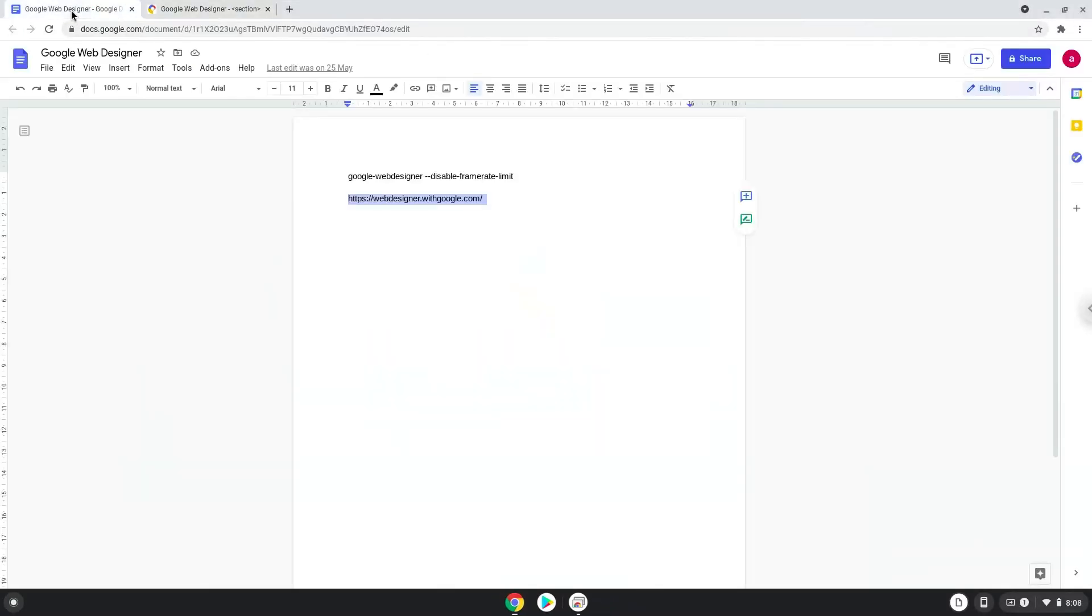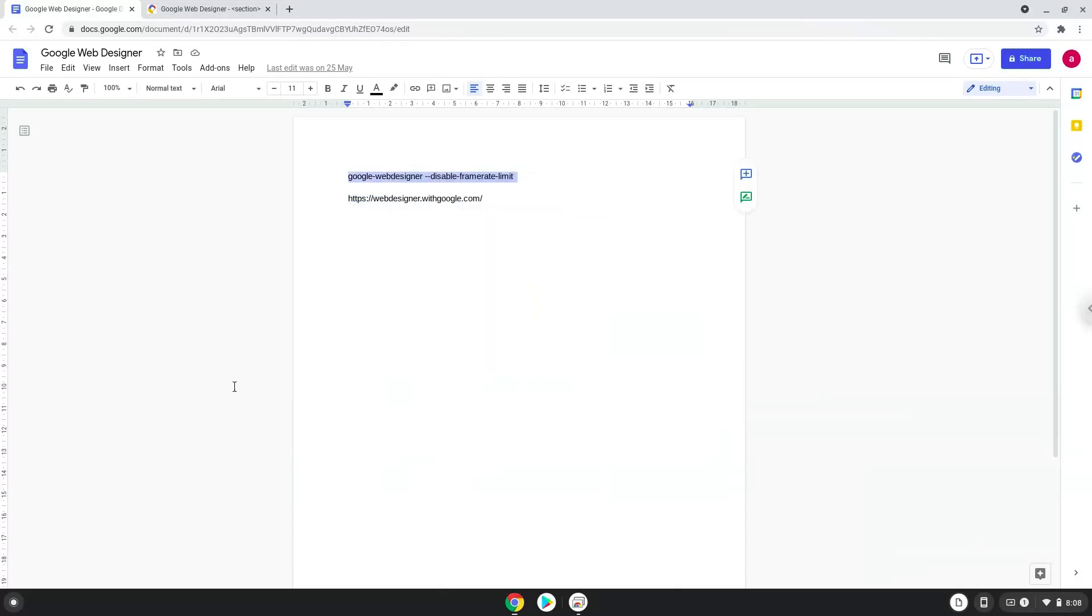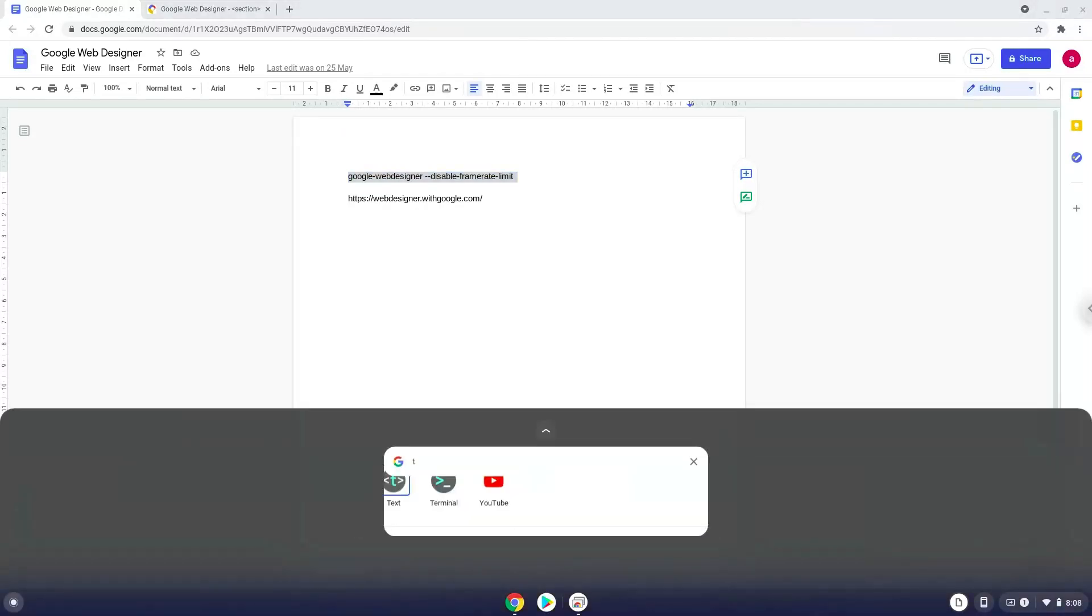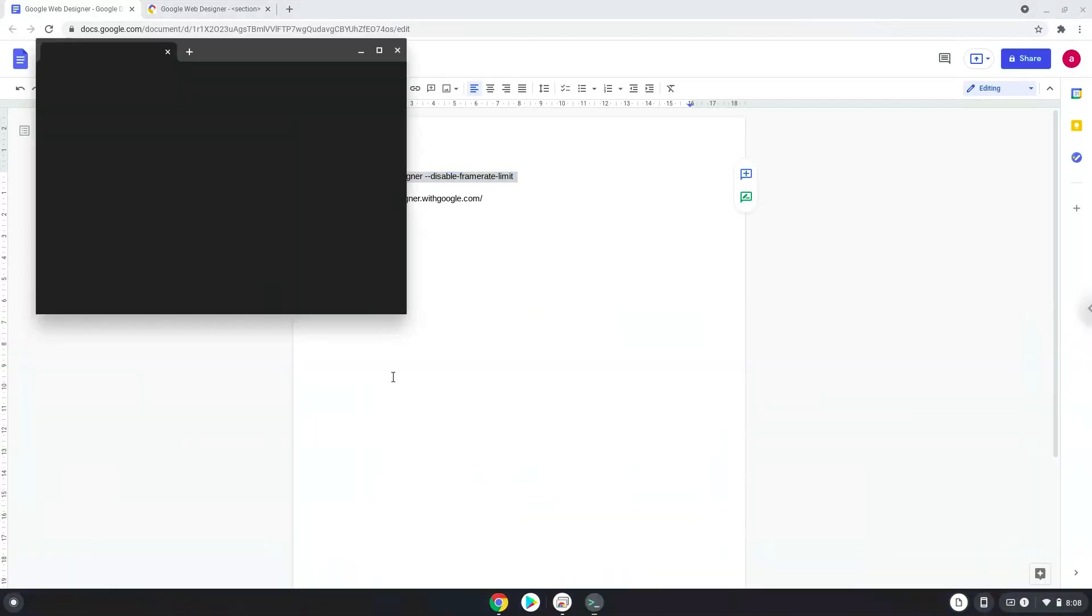Now we will copy the command and open a terminal session from our app menu. Next, we will paste the command into our terminal, either with a two-finger click on your terminal or click CTRL, SHIFT, and V together. This command will launch the application.